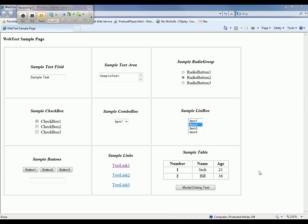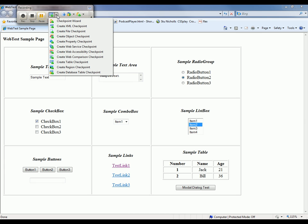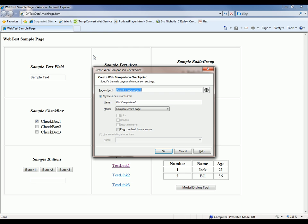And now that I've done that, I want to make sure that the data displayed on this page is correct. So I can perform this verification by using the Web Comparison Checkpoint. I'll come over here to the recording toolbar, go on to the Checkpoint button, and I'm going to select Create Web Comparison Checkpoint. That brings up the Web Comparison Checkpoint dialog.